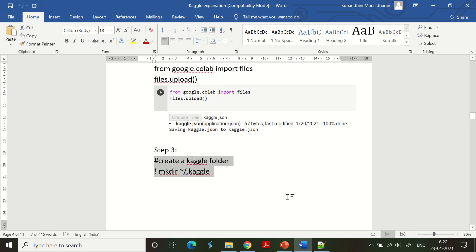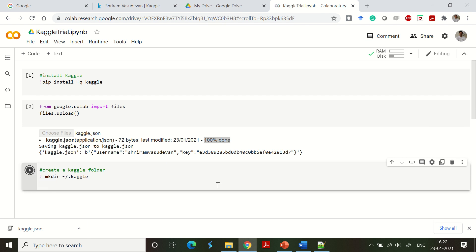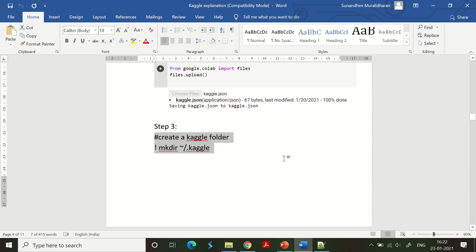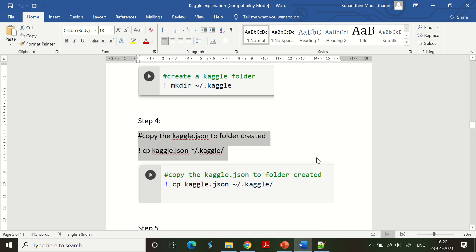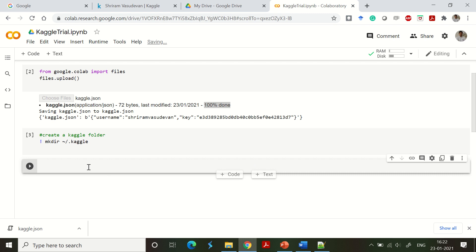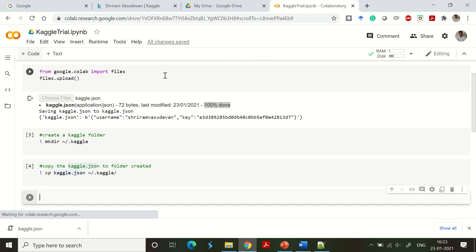Next, we are going to create a Kaggle directory using mkdir. If the directory already exists it will show a message saying it cannot be recreated; if not, it will be created. After that, we copy the kaggle.json file into the directory we just created. You can see that the copy step is also done successfully.